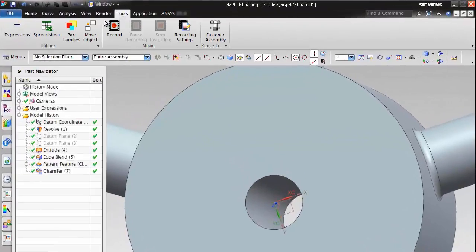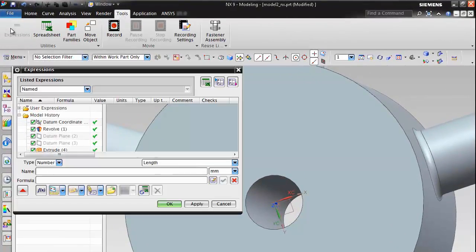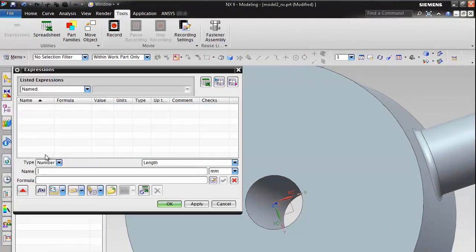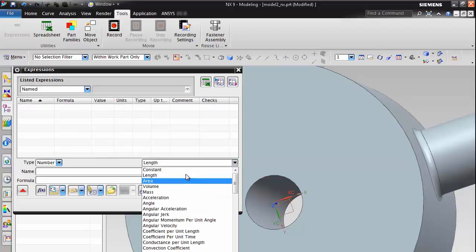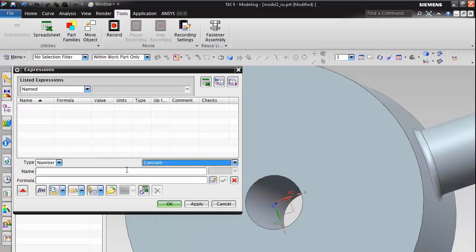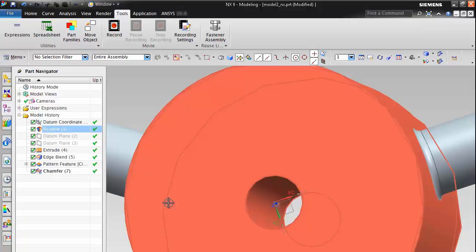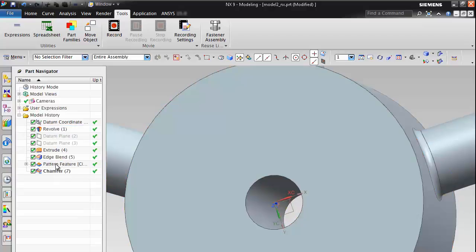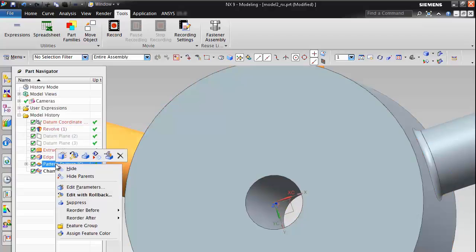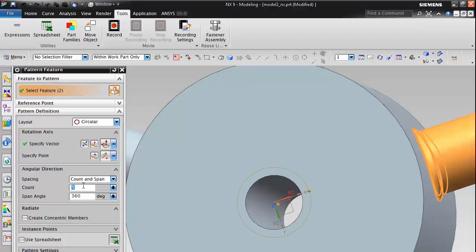The next thing we can do is expose parameters. So in NX I'm just going to create an expression. This will control the number of arms we have on this part. So again we have a filter for DS. We use DS underscore arms. We've got five arms at the minute so we say the parameter is going to be six.